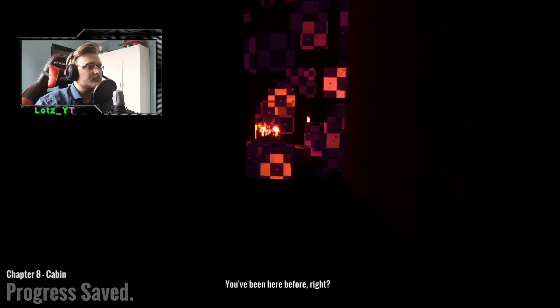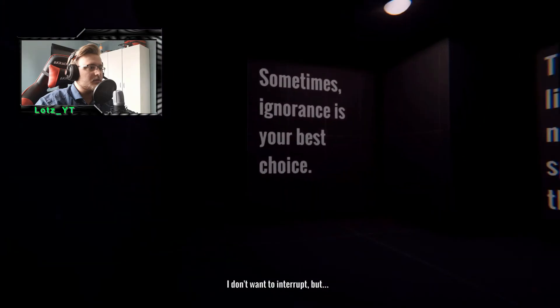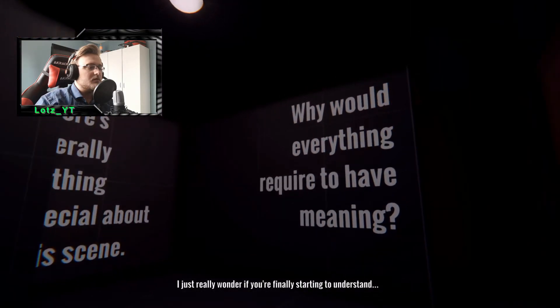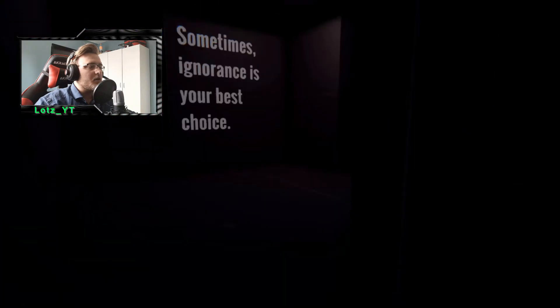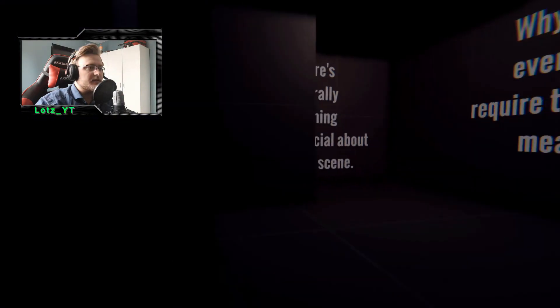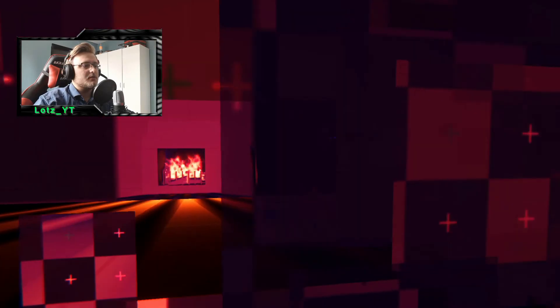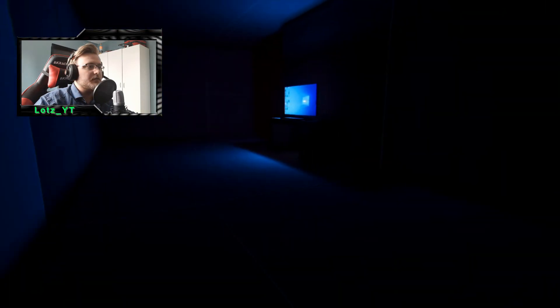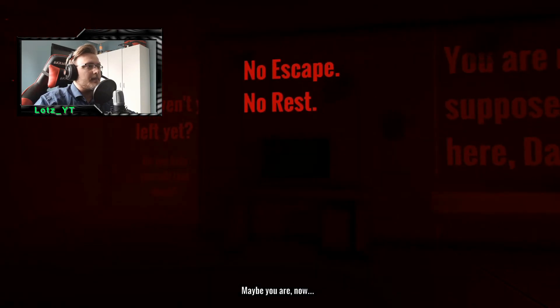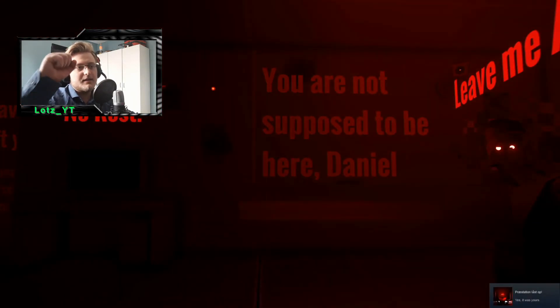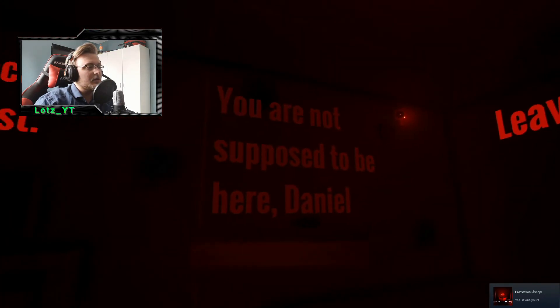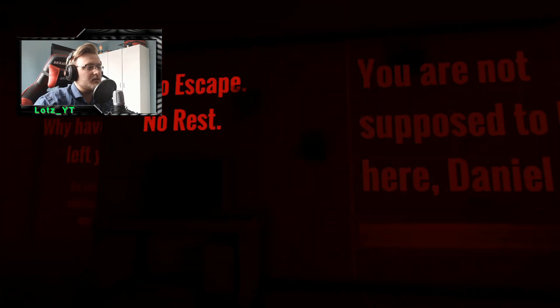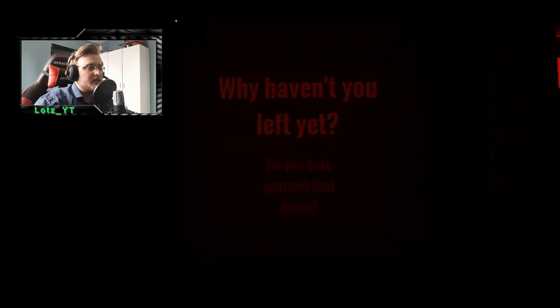This is him. You've been here before, right? Yeah, I have. I don't want to interrupt but I just really wonder if you're finally starting to understand. Should I go in there? I don't feel like it's the right choice. I'll do it. Please don't give me a jumpscare. Hello. What should I do? Oh my god, no escape, no rest. Hey, oh my god, no escape. Leave me alone, I'll leave you alone. You're not supposed to be here. Why haven't you left yet?